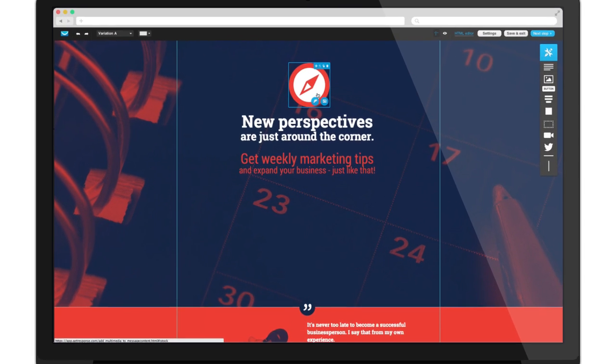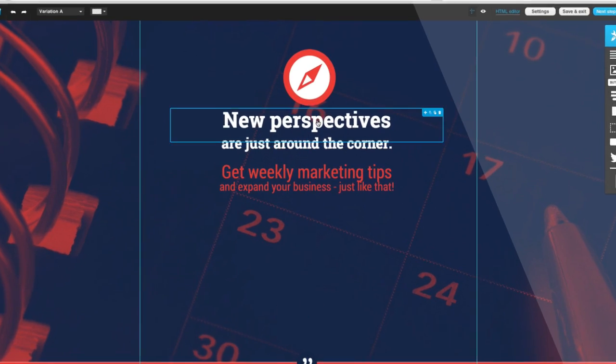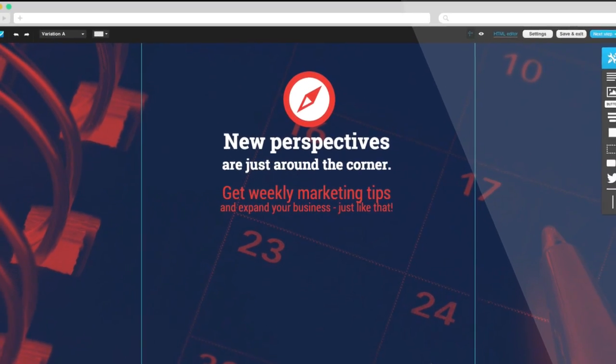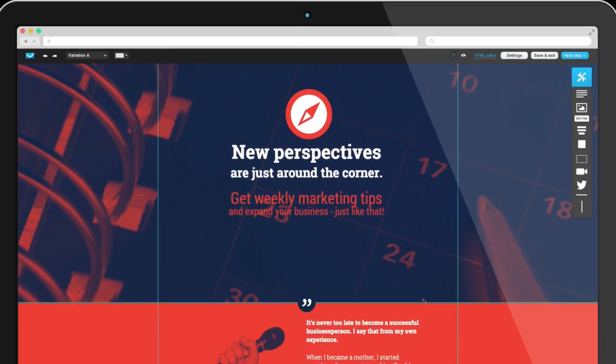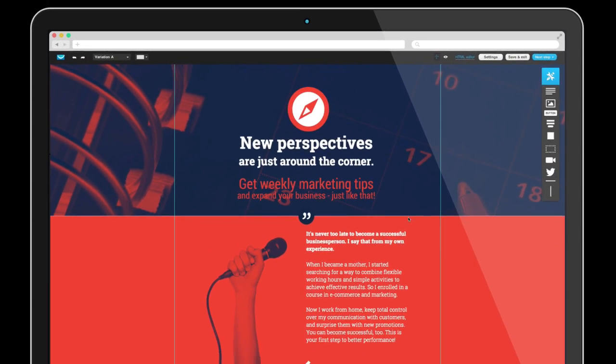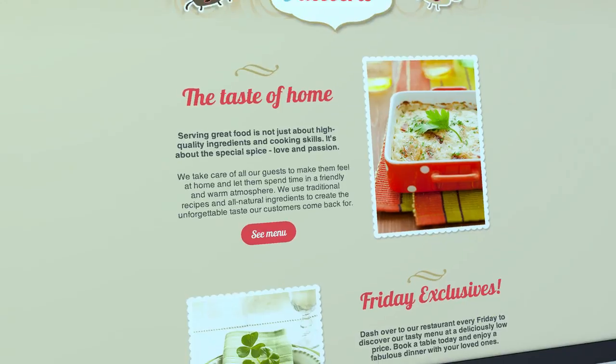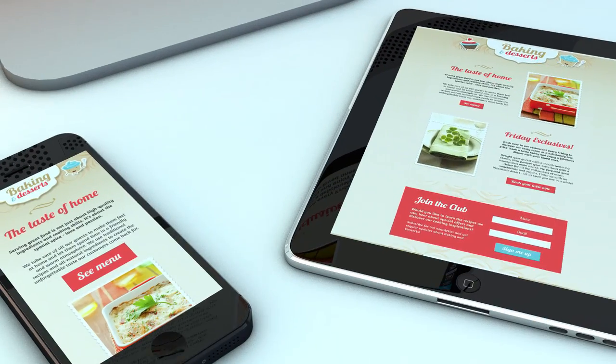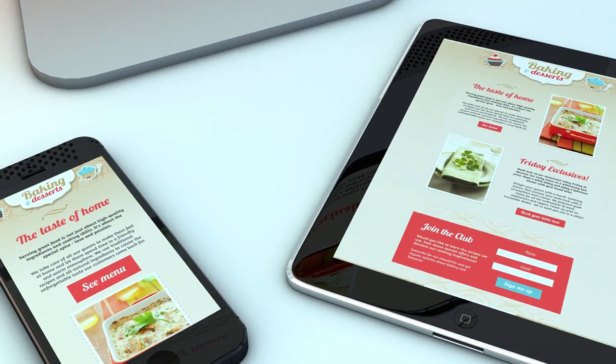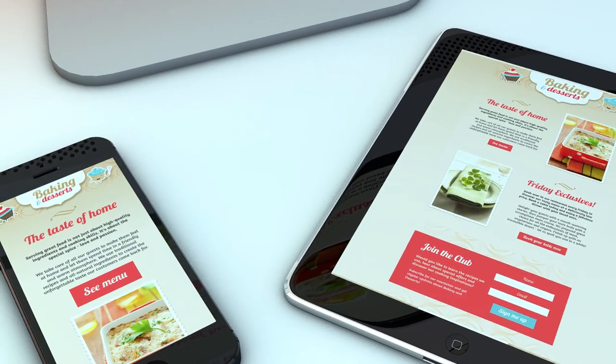With the new and improved Landing Page Creator, all you need is a great offer and we'll make sure it looks great on all devices — desktops, smartphones and tablets — automatically.